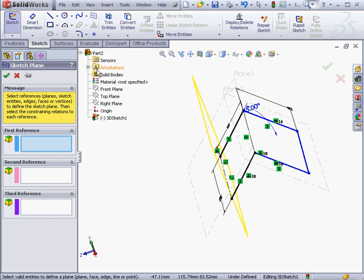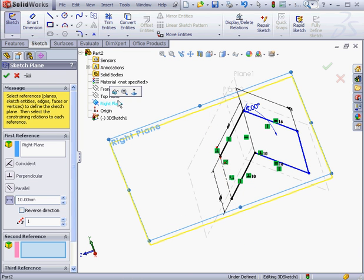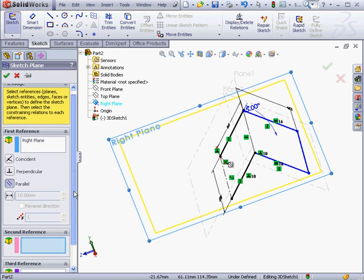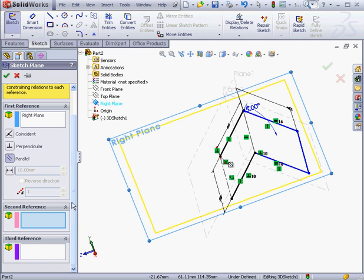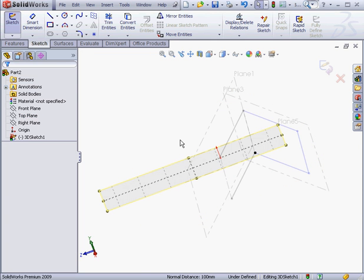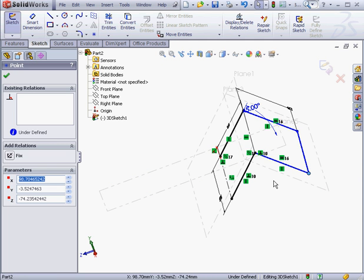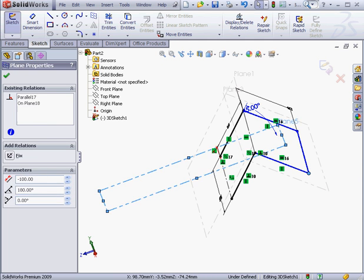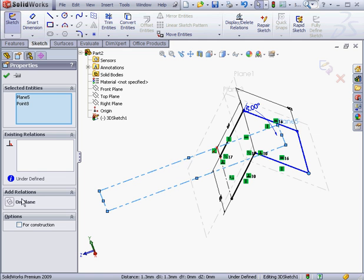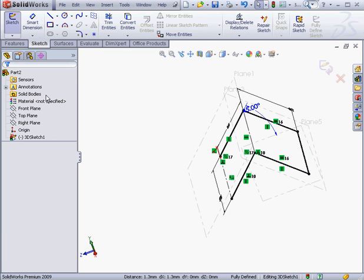The first reference will be the right plane. Parallel relation. The second reference will be this point. And click OK. Click in the graphic area to deselect everything. Now I'll select this point and the plane I just created and add an on plane relation. The status bar and the sketch line color indicates that the sketch is now fully defined.